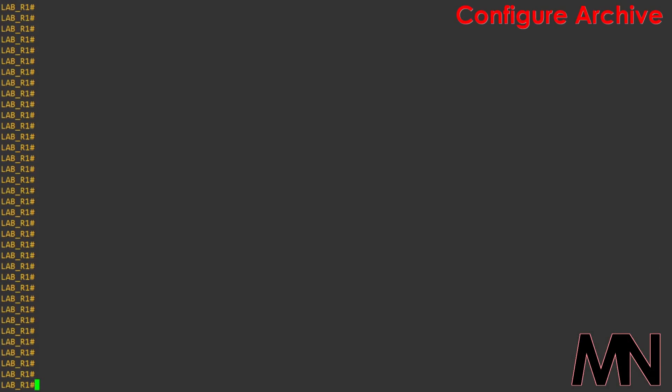In the video I'm going to be showing you the different options we have whilst using the archive rollback command. Before we do that though, in order to use the archive rollback command we need to enable the archive feature on the device.